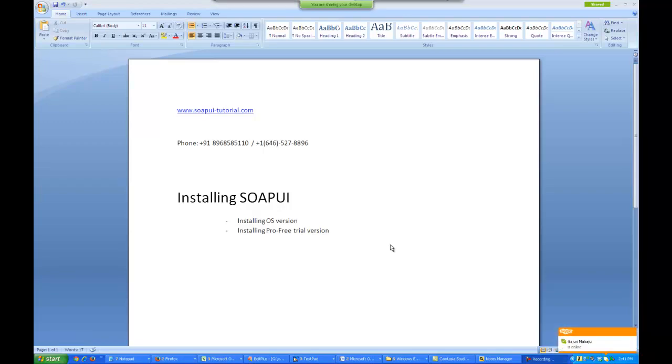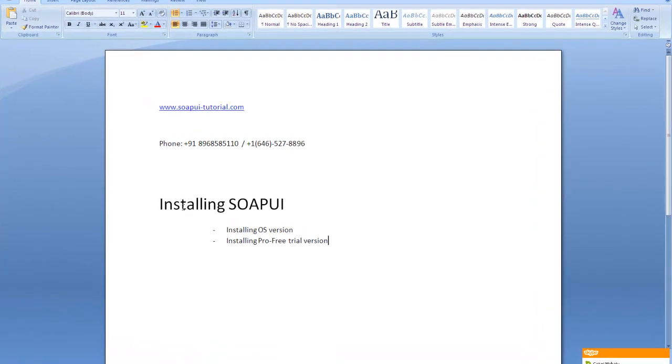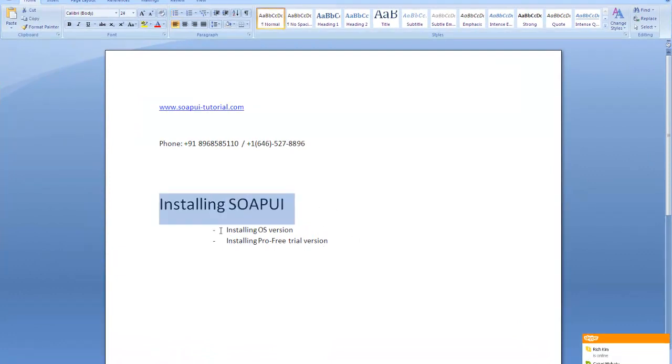Welcome everybody. Now before I move over to the SOAP and REST protocol, the first thing which you need to do is you need to install SOAPUI.